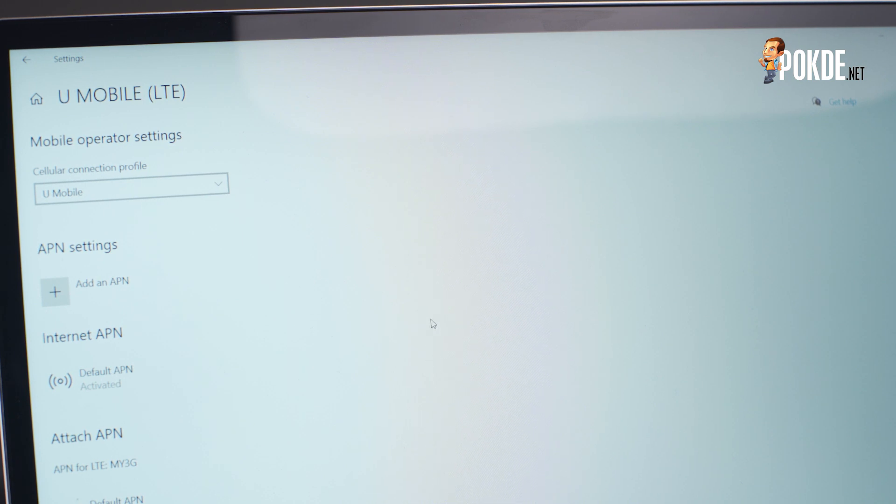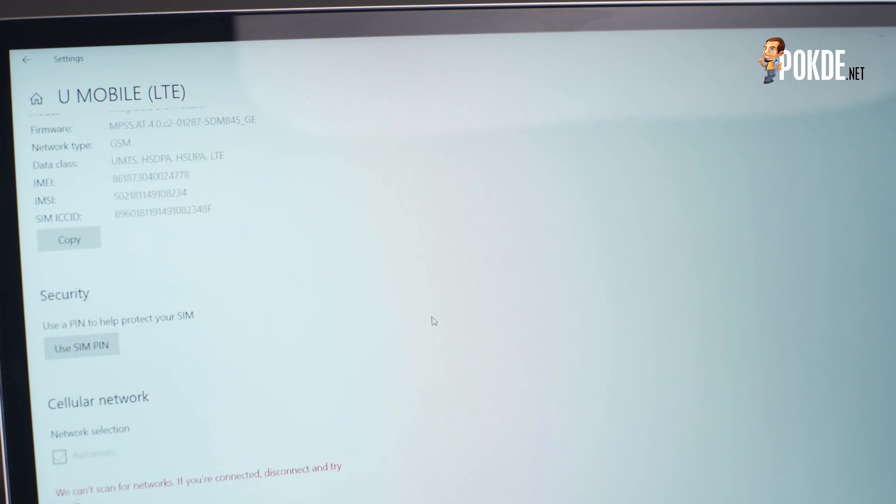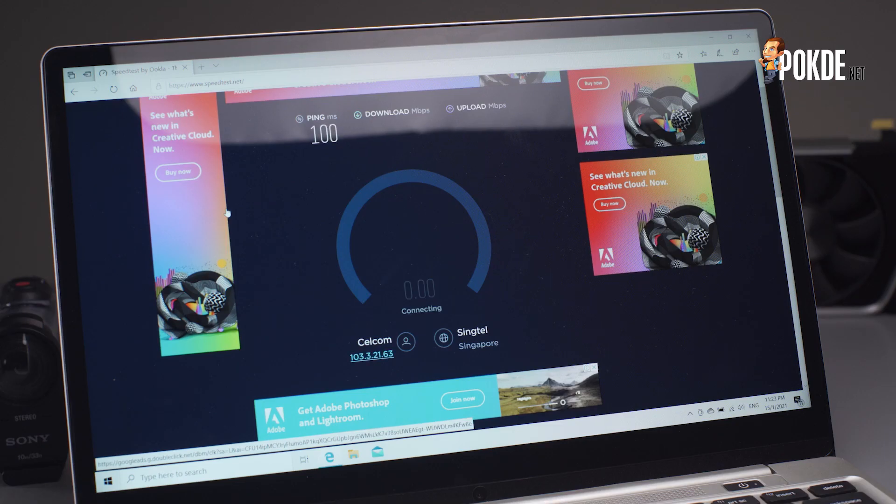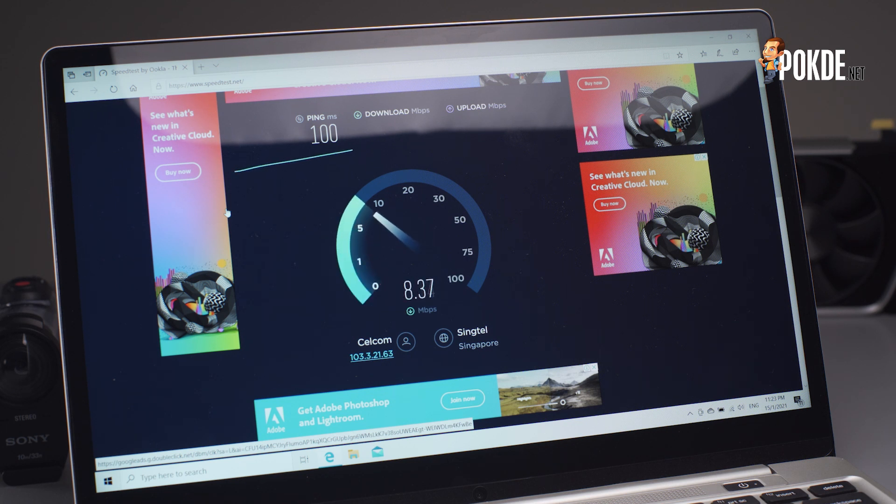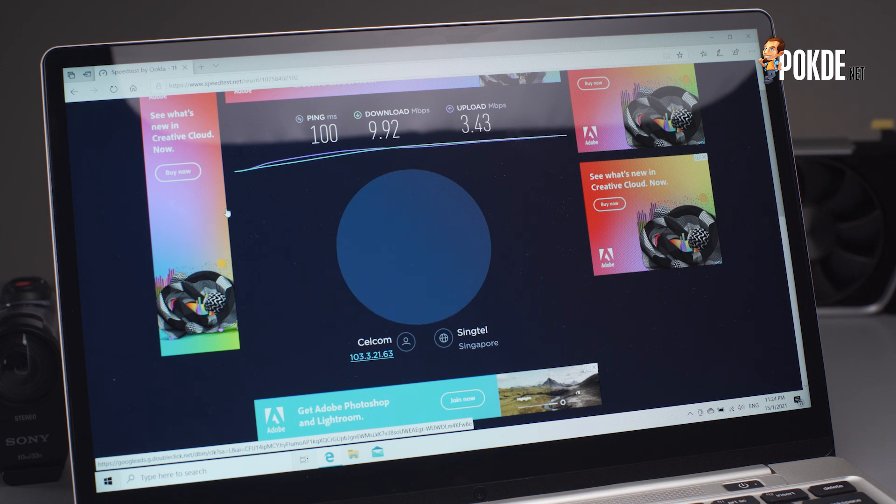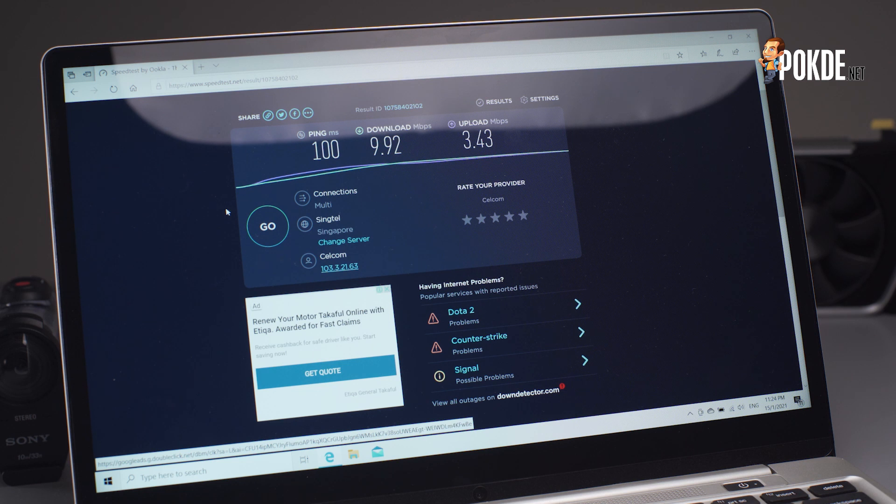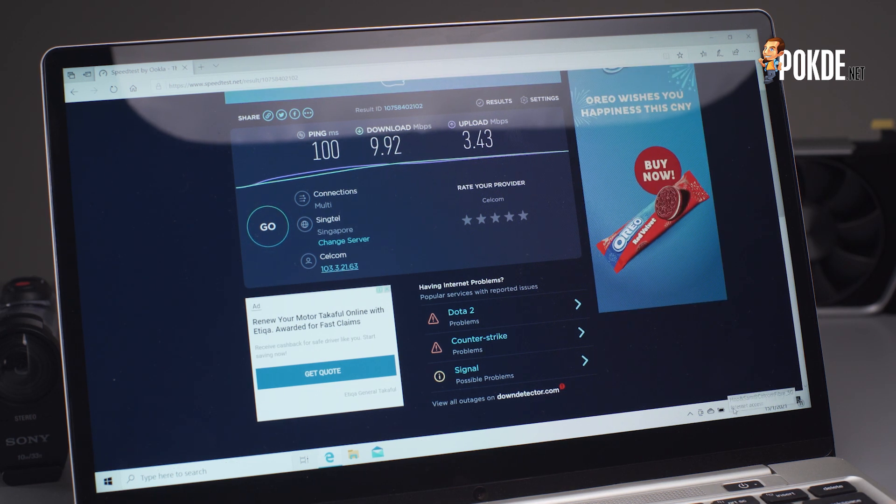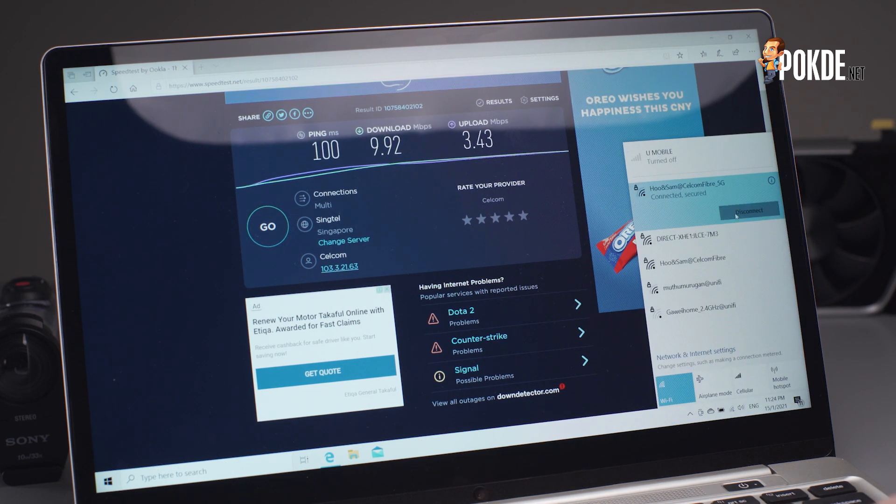Speaking of which, let's see how fast is the internet connection on this thing. Connected to my 30 Mbps Celcom home fibre plan, we get around 10 Mbps down and 3.43 Mbps up. Given that there are a number of other devices connected to the same router, in addition to the distance from the router, I would say that this is a fair result.